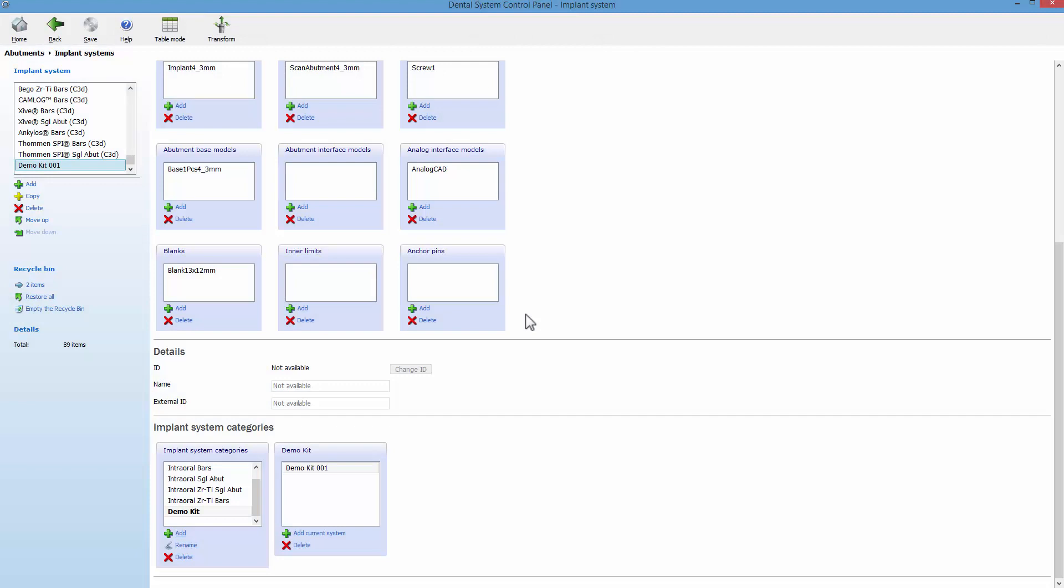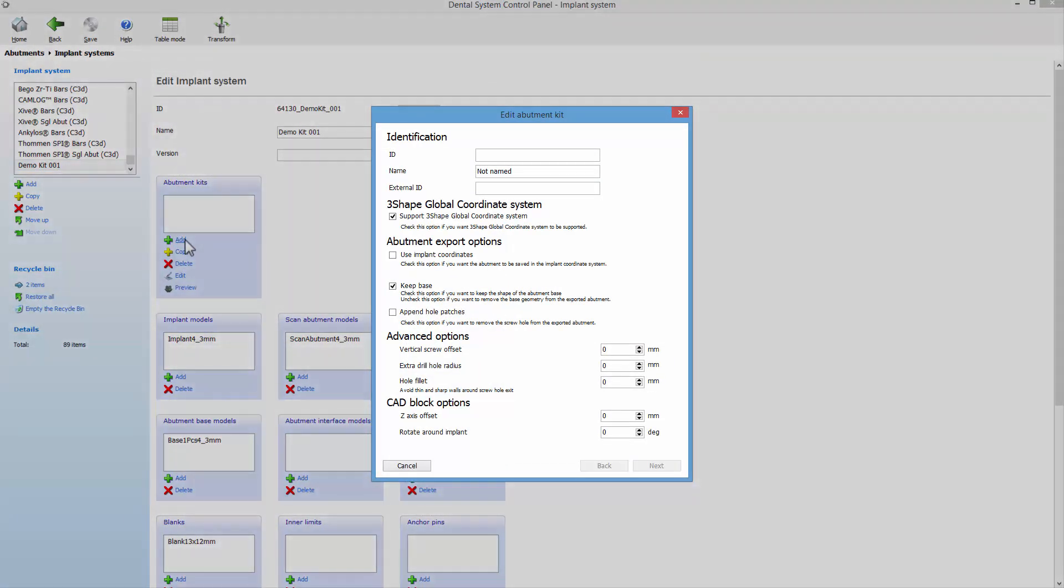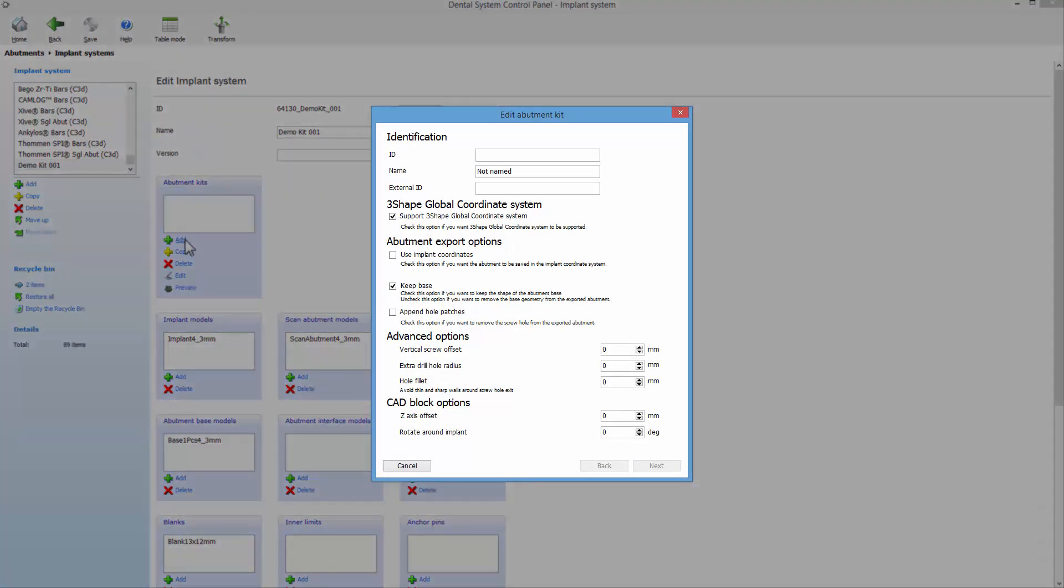At this point, create an abutment kit from the parts you have just imported. Click Add. This will bring up the wizard, which will guide you through the part selection. The first page of the abutment kit wizard contains a few specific options.